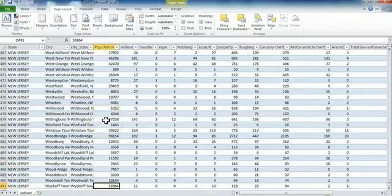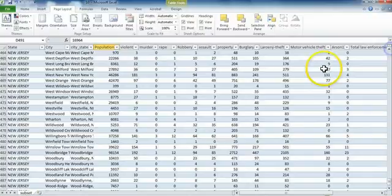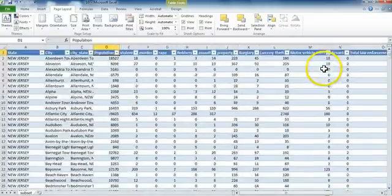Now I want to create a blank column where the murder rate is going to go. To do this, I click on the letter of the column next to where I want this blank column to go.